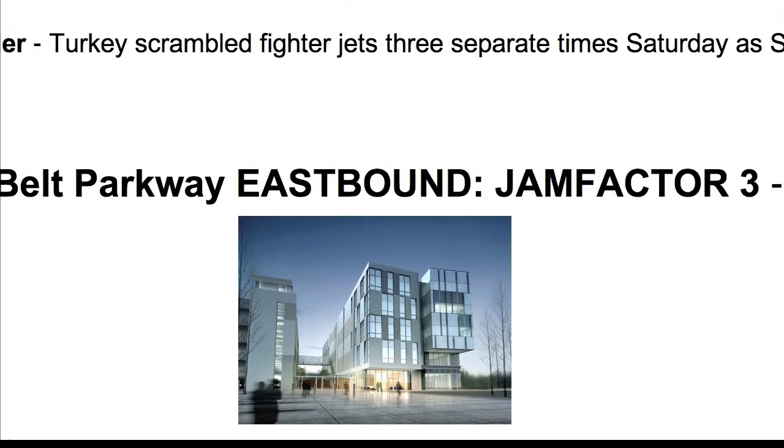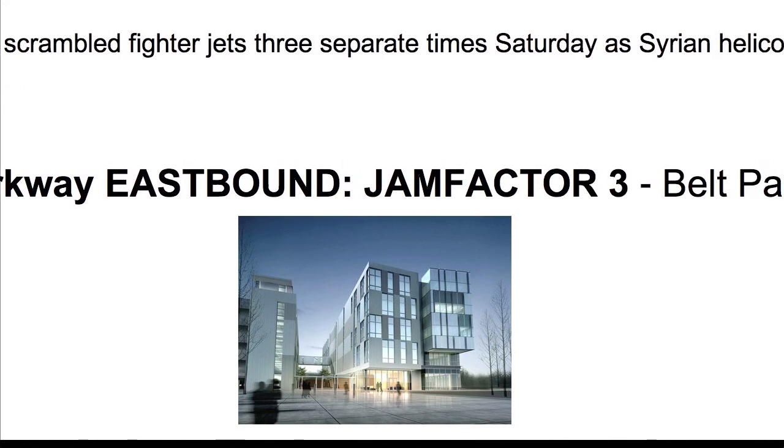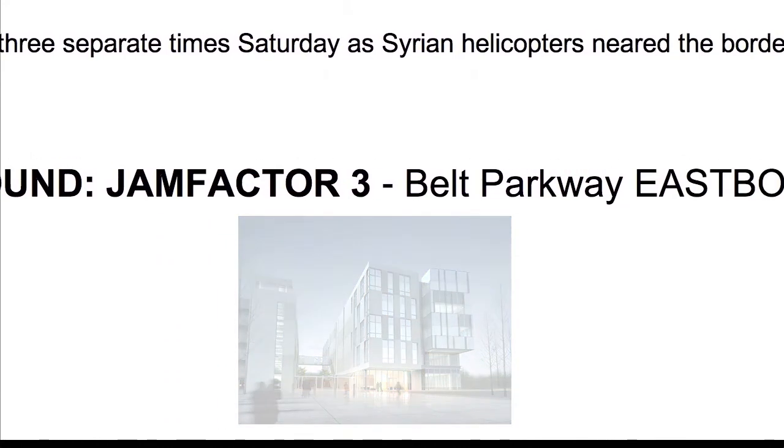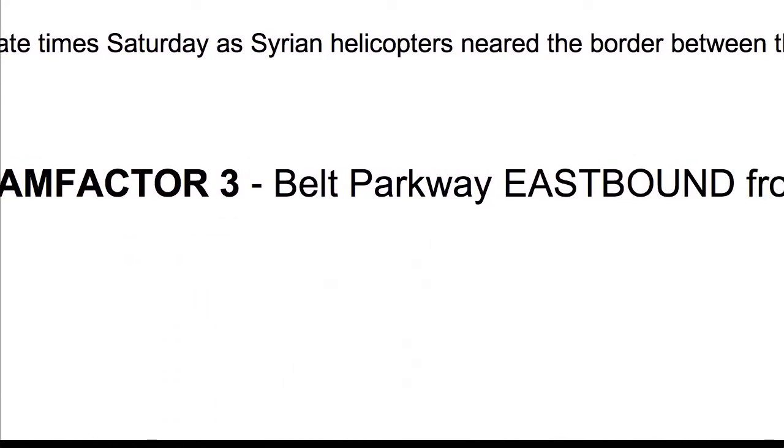So I hope that you like the feature. Please experiment with it. If you have any questions, you know where to find us on our website or via email. Good luck with it.